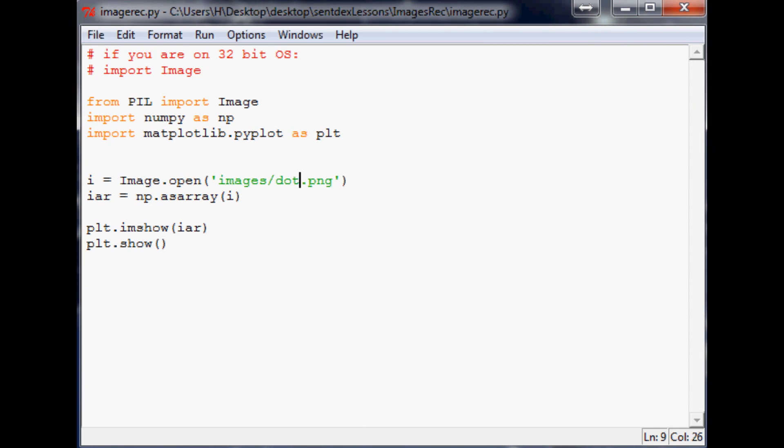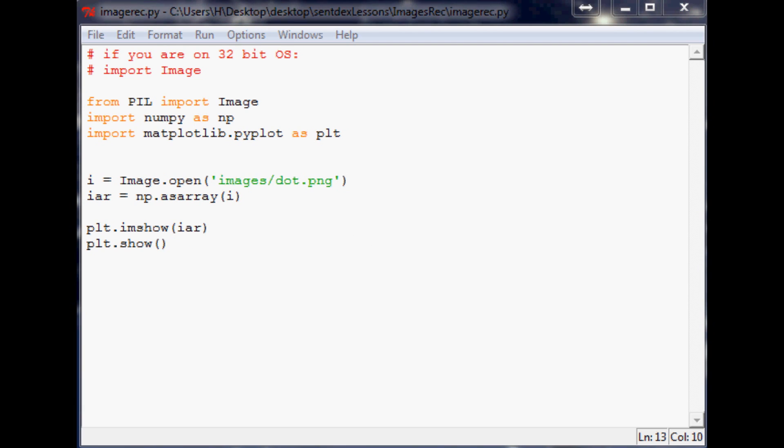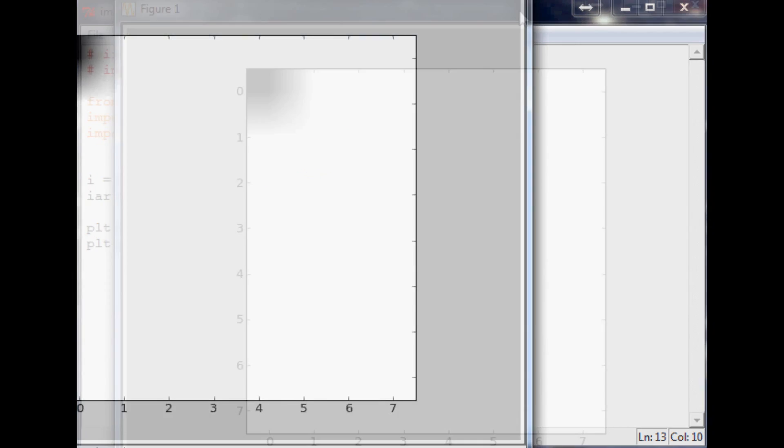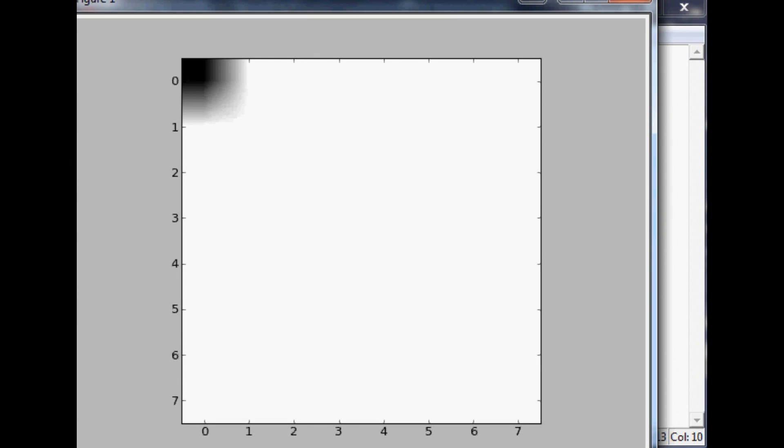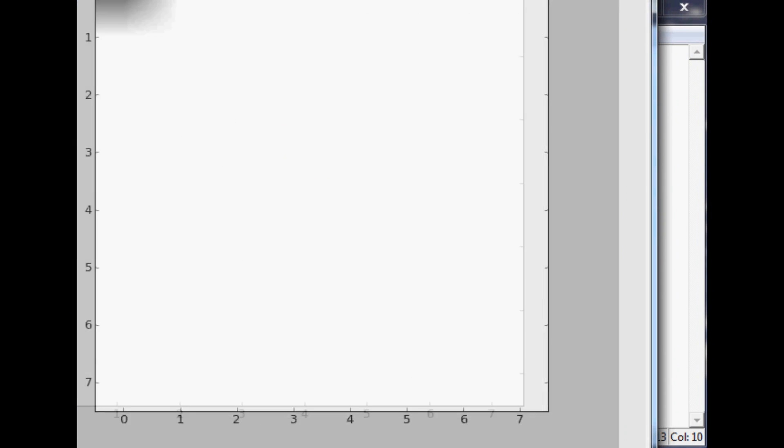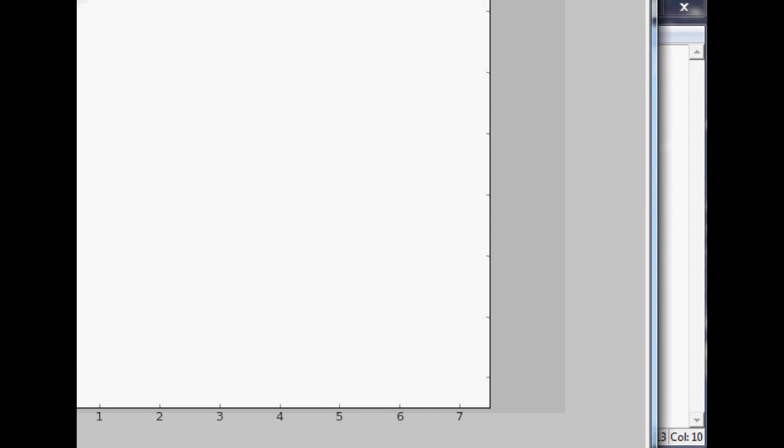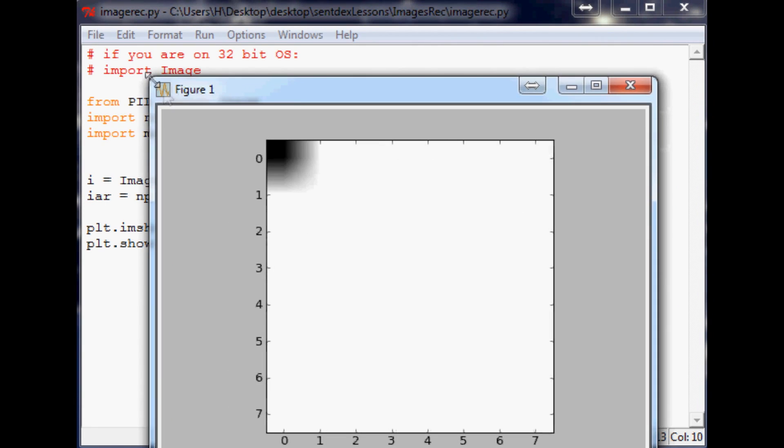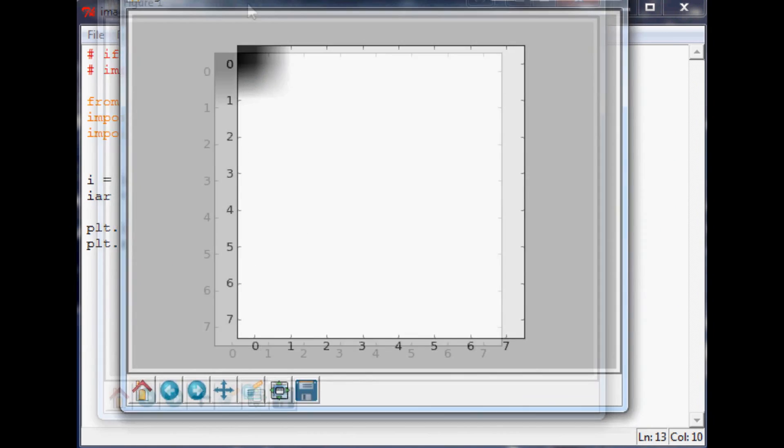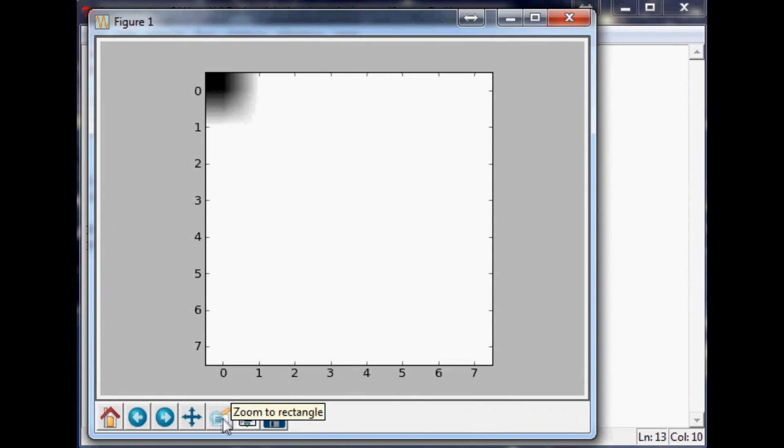So anyway, let me close out of that. And that is basically bringing it up within matplotlib. Obviously, let me bring it up one more time. Just show you guys with matplotlib. You can change the size of matplotlib. And there's a bunch of other things that you can do.